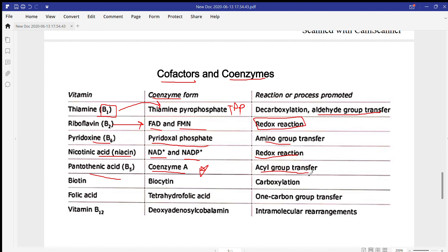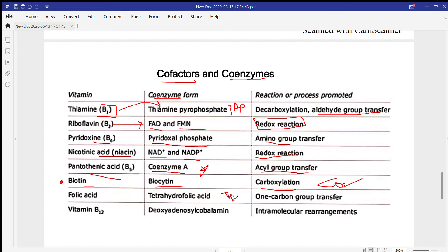Vitamin B5 (pantothenic acid) has Coenzyme A, which is required for acyl group transfer. Biotin has a coenzyme called biocytin, required for carboxylation — meaning CO2 transfer. Folic acid has the coenzyme tetrahydrofolate (THF), which is required for one-carbon group transfer.